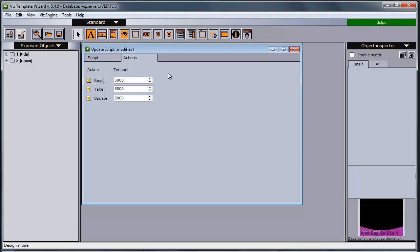If the media sequencer has not received a response from the script runner within this timeout, it will drop the action, not do the take or read or update.